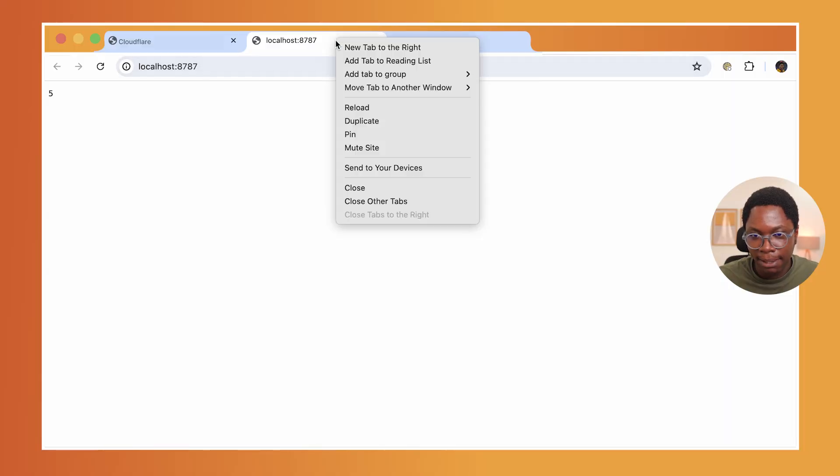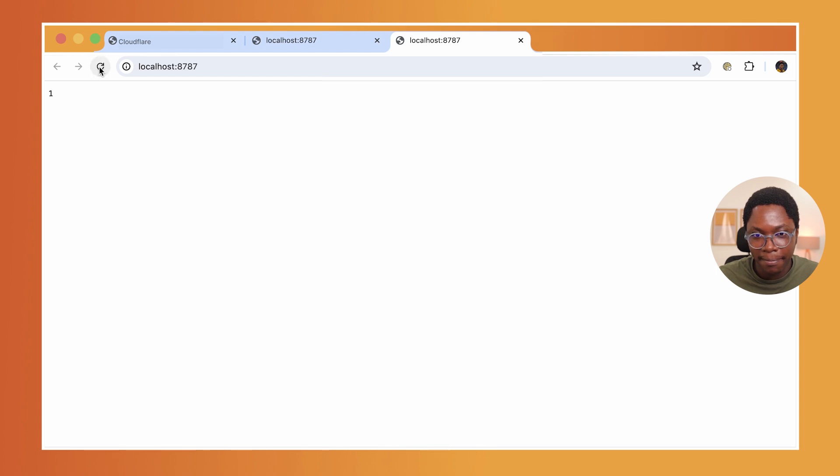And you can see that we have a state of one. Now, if I keep refreshing, I can increment the state. And the beauty of this is that any other client on the same app path is connected to the exact same DurableObject instance. So if I duplicate this tab, you notice that we are on the same count. And if I increase this over here...